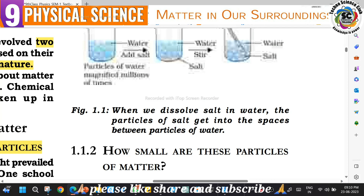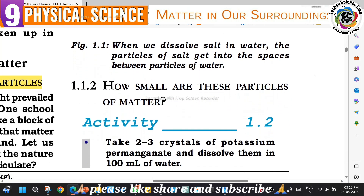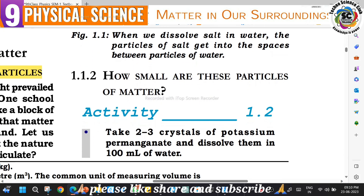When we dissolve salt or sugar particles in water, the particles of the salt get into the space between the particles of water. Water particles are very small. This raises the question: how small are the particles of matter?